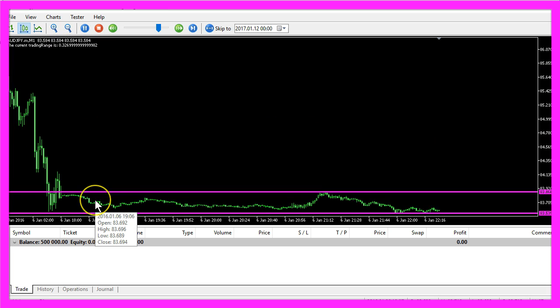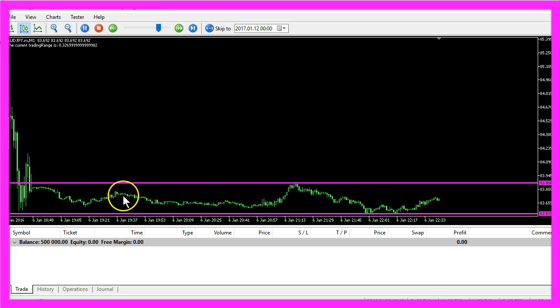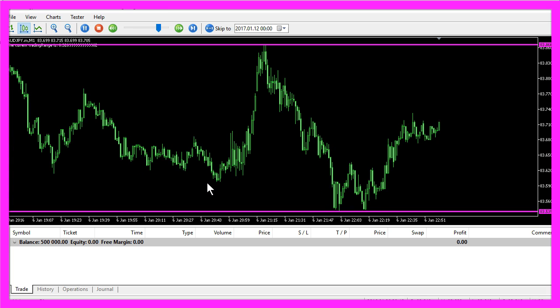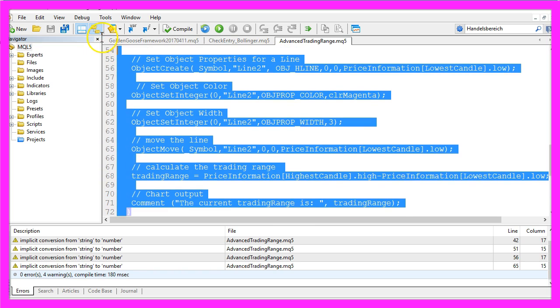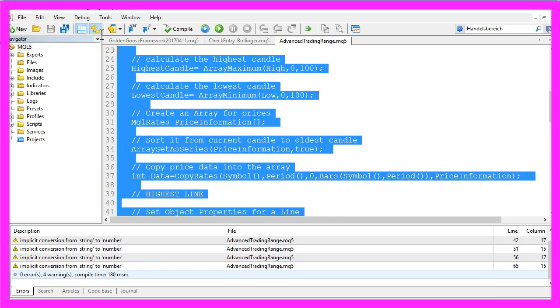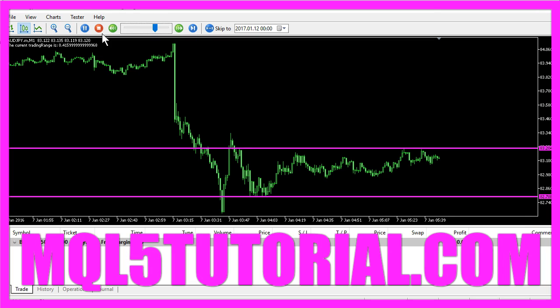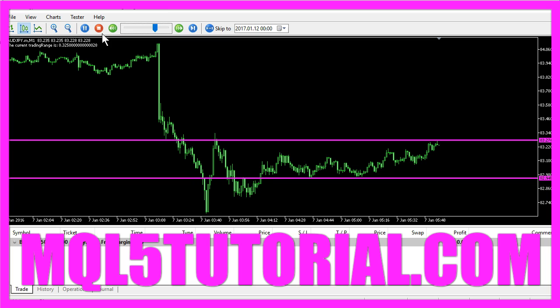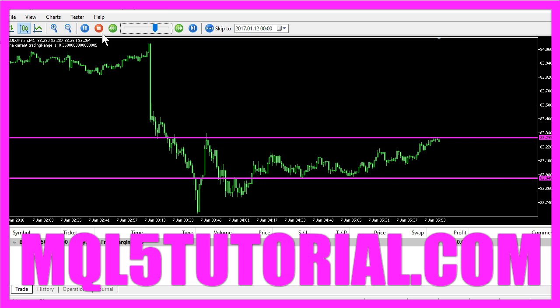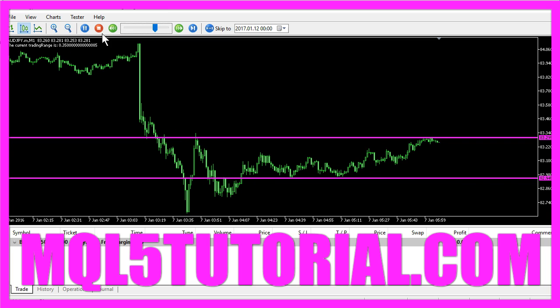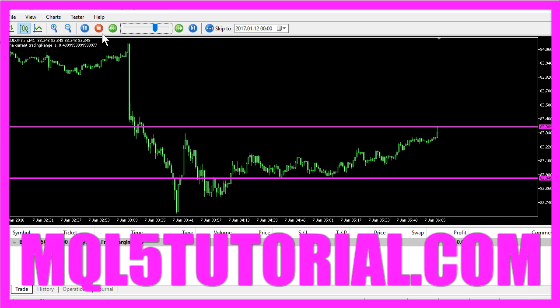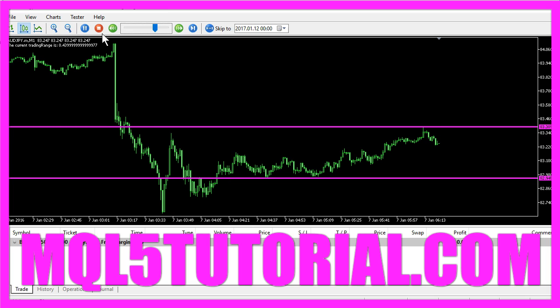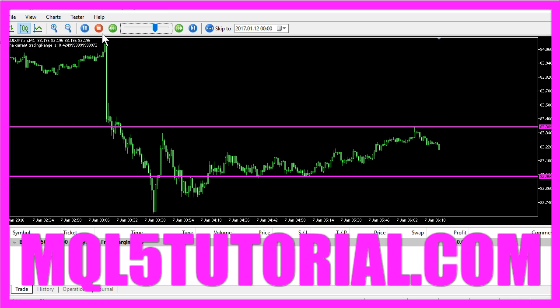Now you know how to create an Expert Advisor that is able to calculate a trading range and you have done it yourself with a few lines of MQL5 code. Thank you.